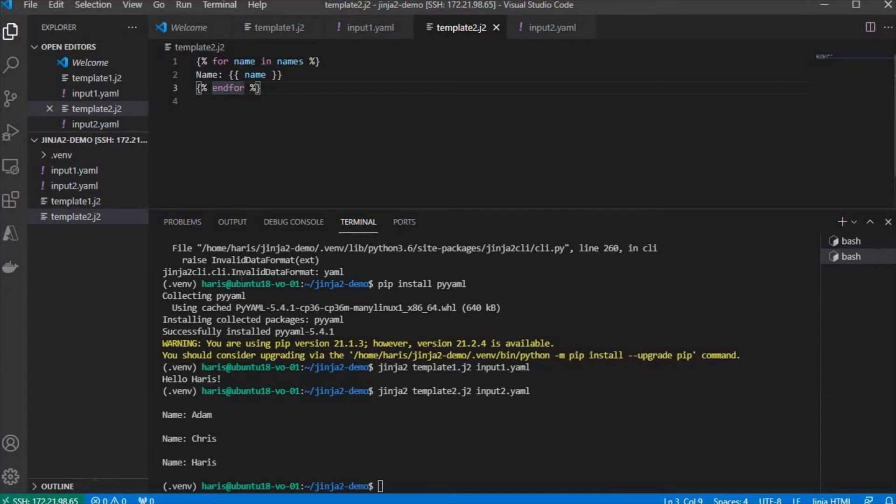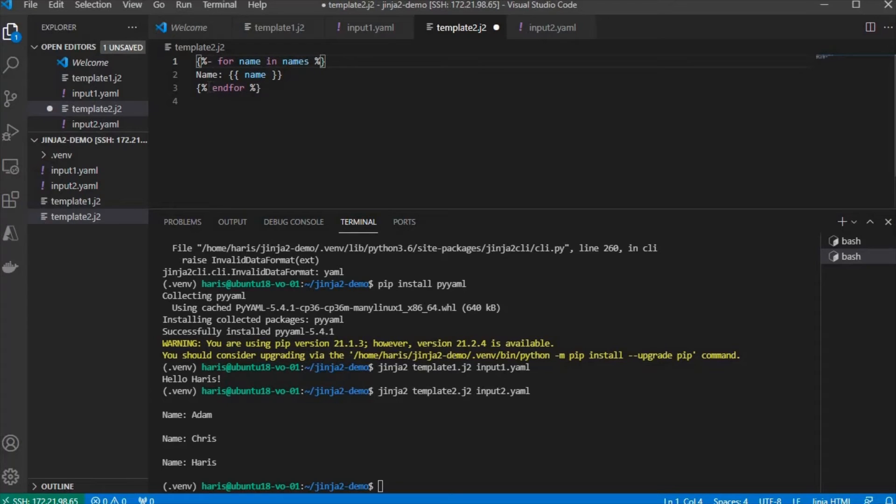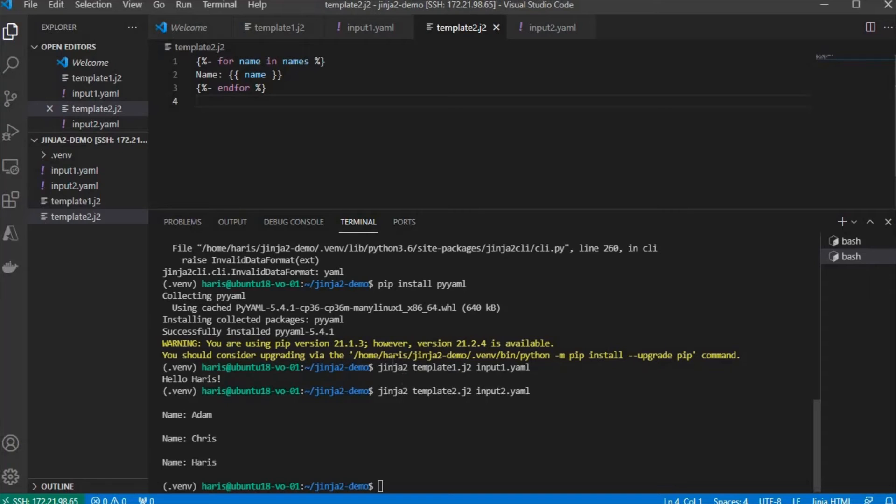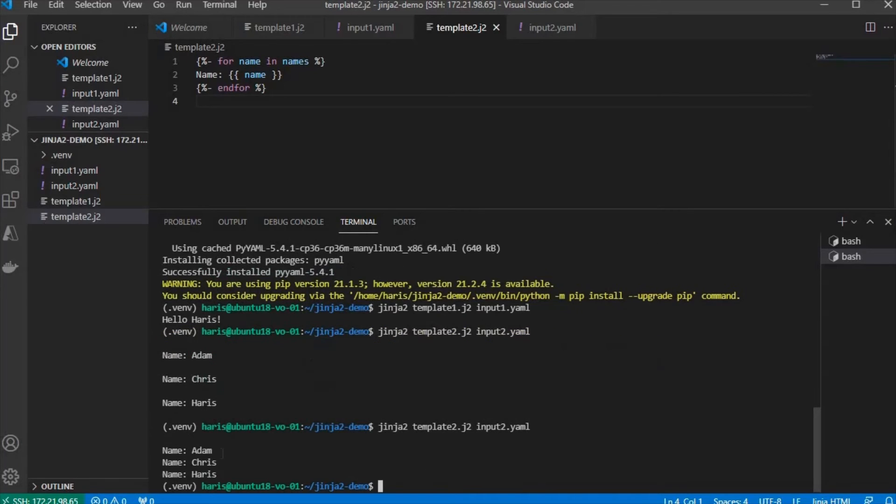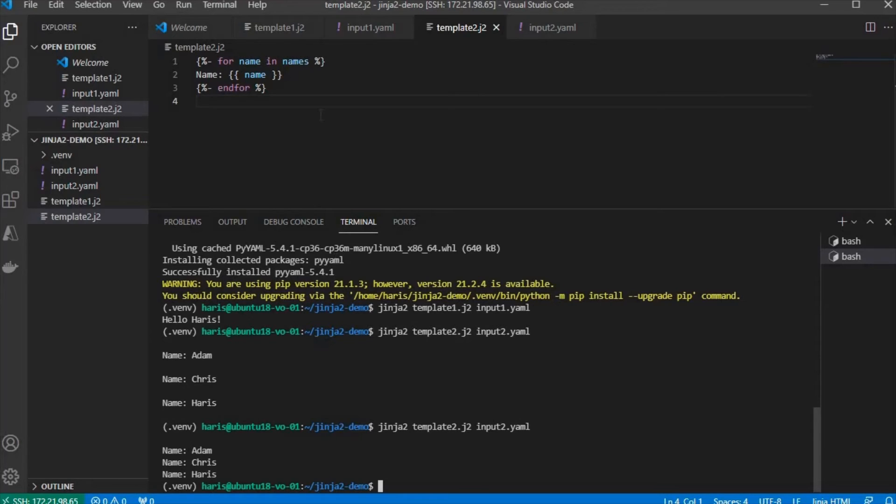Now, if you want to get rid of those extra white spaces, you can add dash here, dash here, save it, and rerun it. There you go. They are condensed now, except for the first line. But that's not a problem. So that's how you do looping in Jinja2.